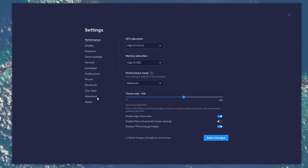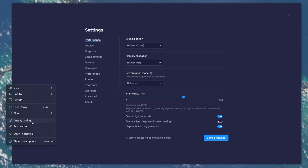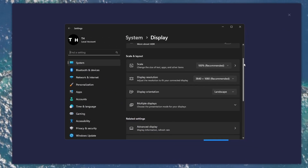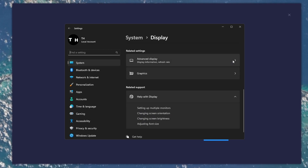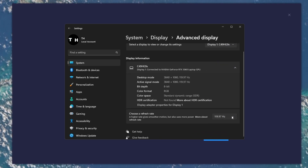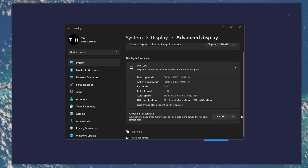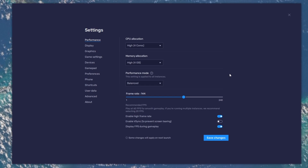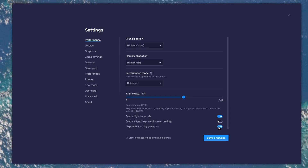If unsure about your refresh rate, right-click your desktop and select Display Settings. From here, make sure that the correct display is selected. Scroll down and click on Advanced Display. This will allow you to preview your refresh rate and change it if you want. Also, if you troubleshoot performance issues, make sure to enable the FPS counter option.